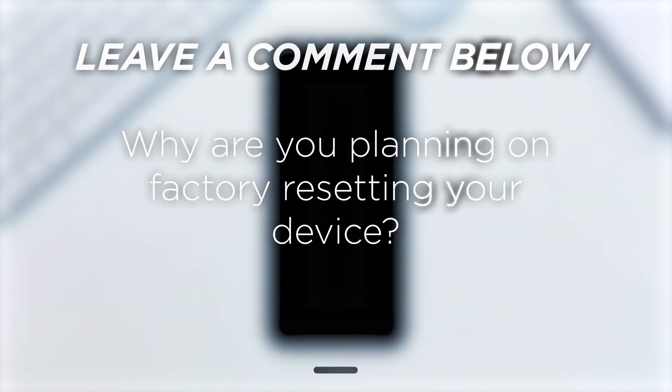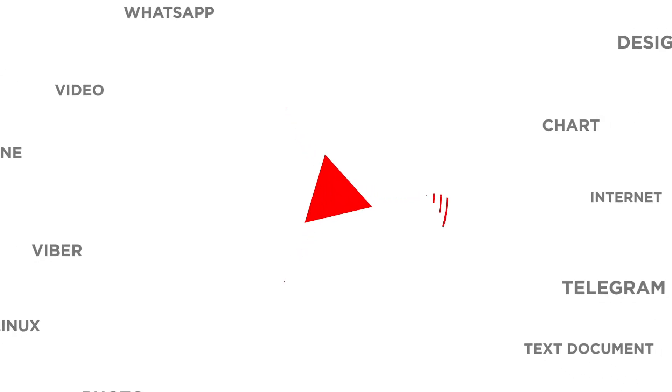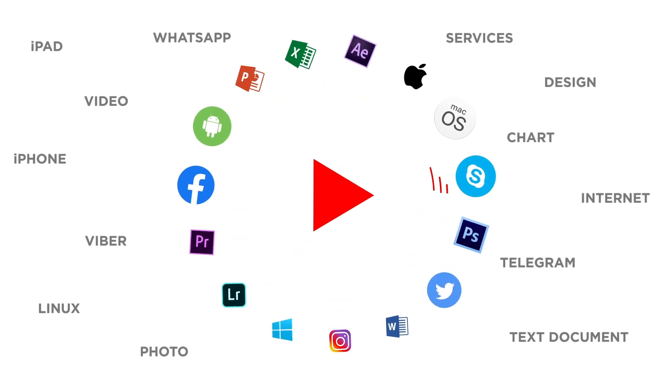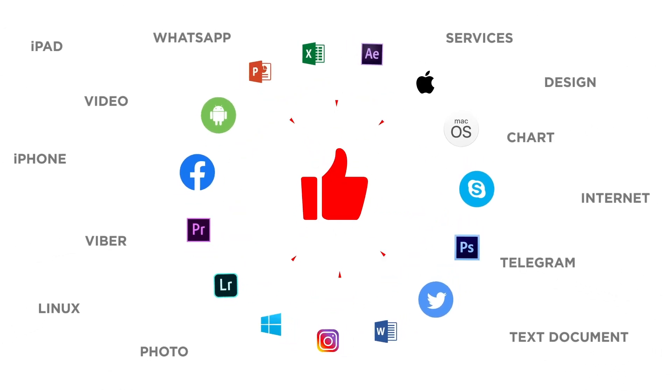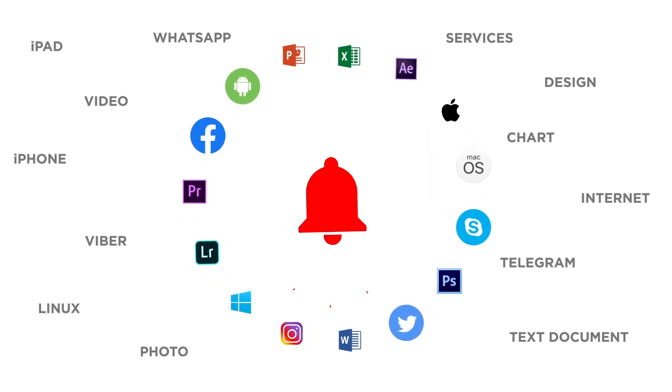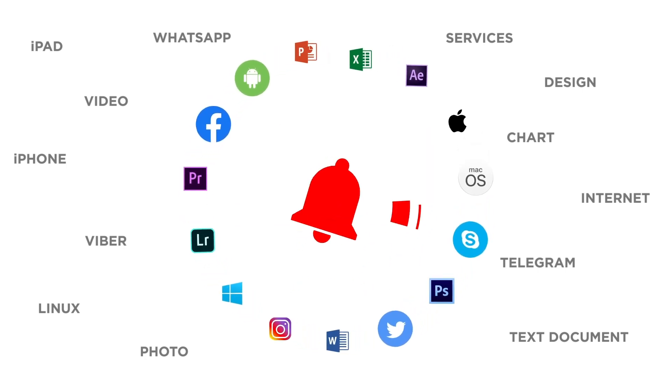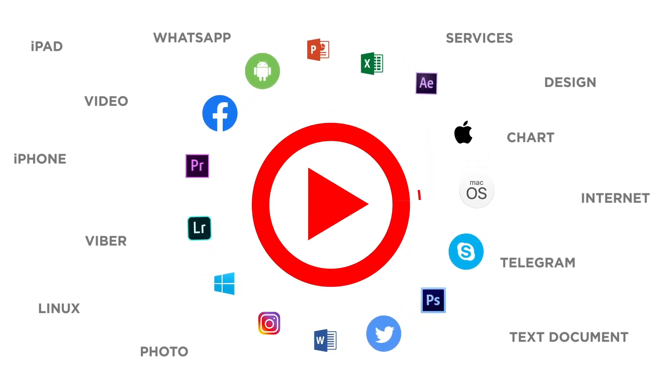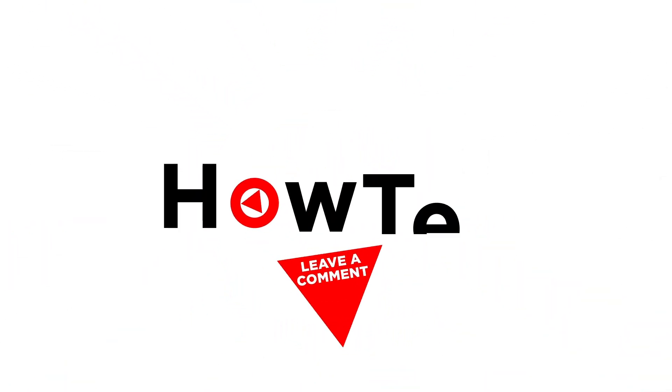Why are you planning on factory resetting your device? If you liked this video, don't forget to give it a thumbs up and subscribe to our channel. And make sure to press the bell button to be the first to know about our new videos.